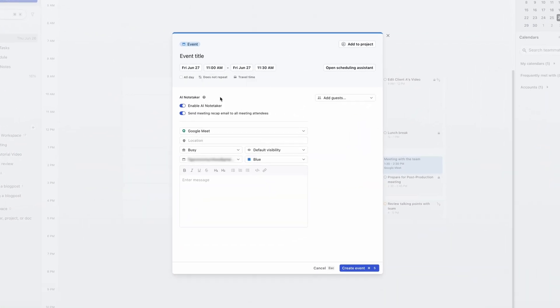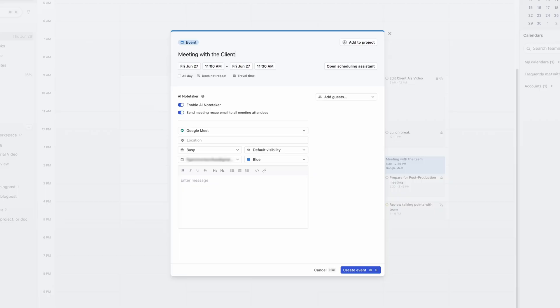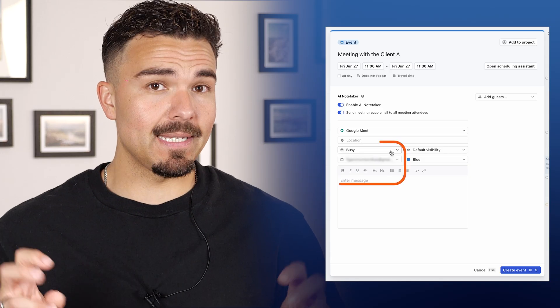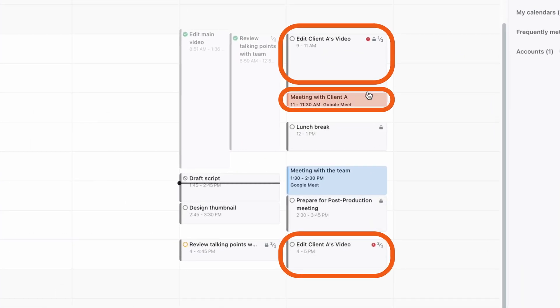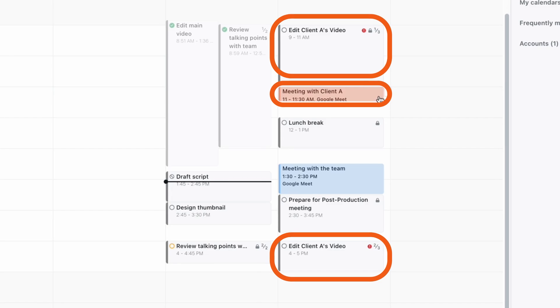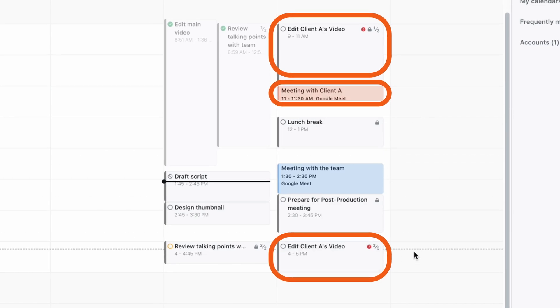But then a client messages her asking for a last-minute check-in. Julia adds the meeting at 11am, right in the middle of her editing block. And just like that, Motion reschedules the video edit for later in the day, automatically keeping her on track without needing to drag or rearrange anything manually. Now let's look at how Motion's task management functionality helps organize both big projects and the small tasks that make them happen.